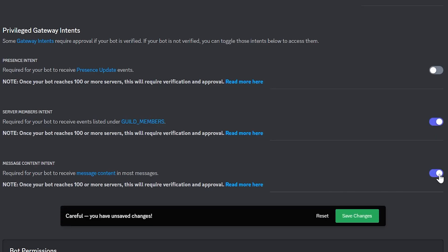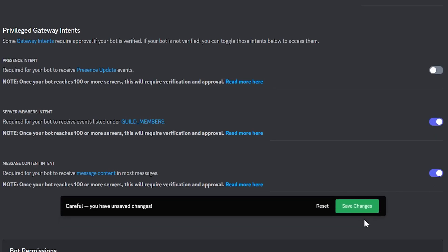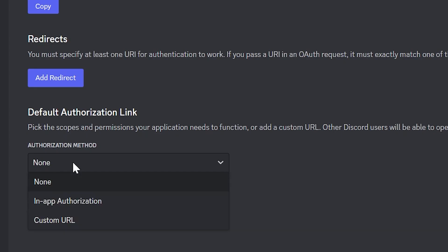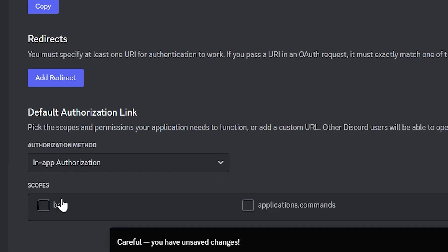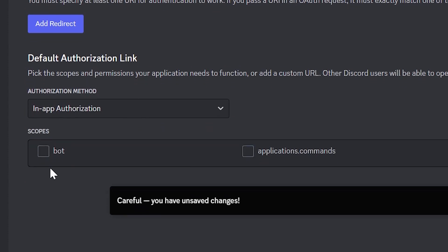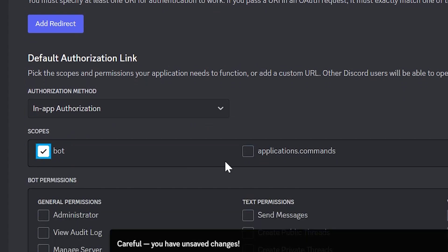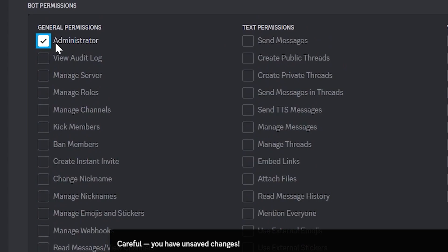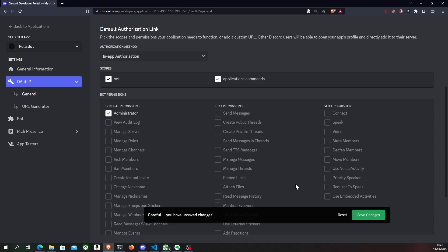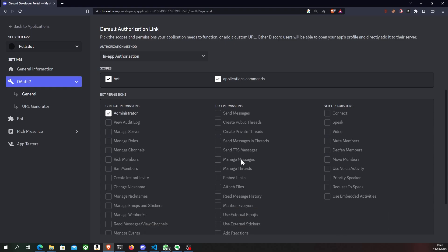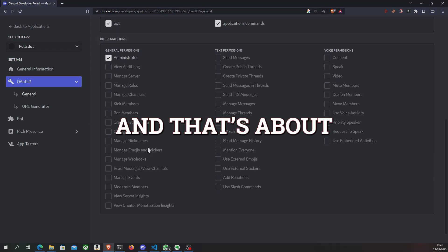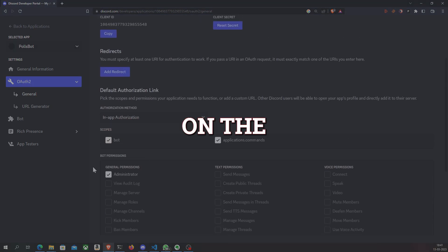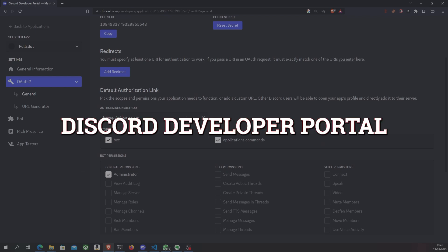In this case, we'll enable the server members intent and the message content intent. Next, we also need to give a set of permissions to our bot so that it will be able to carry out various events. So I'll go to OAuth2, select the authorization method as in-app authorization and select both scopes: bot and application.commands. I'll set the permissions as administrator so that the bot will be able to do any kind of operation on the server.